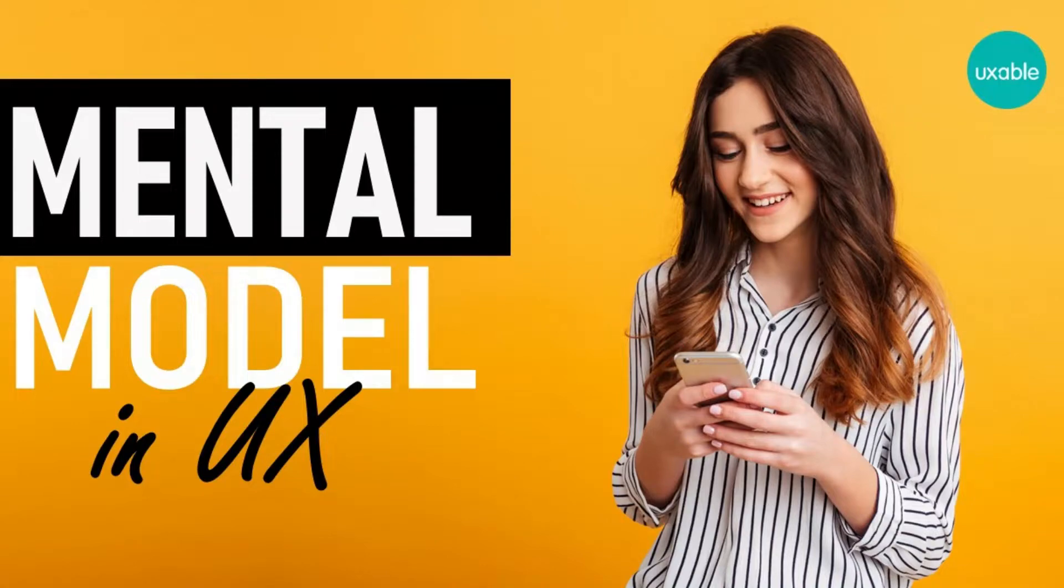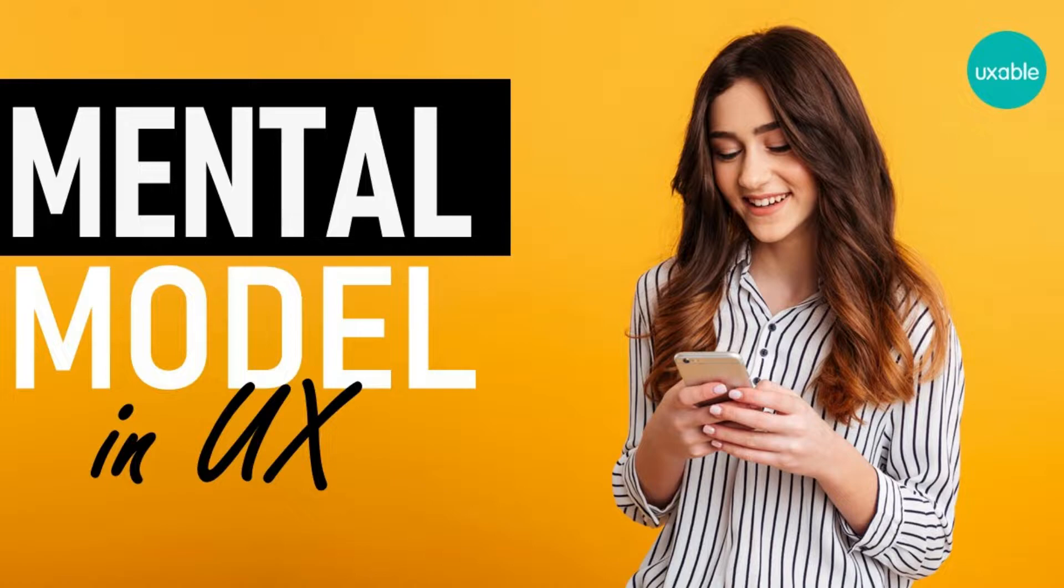Hi friends, in today's video, I'll be talking about mental model in UX and why it's important for a UX designer to know about it.